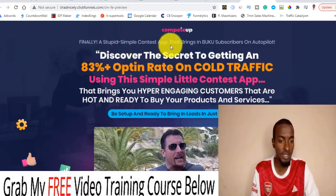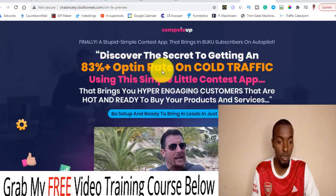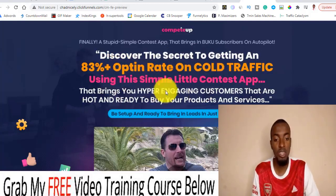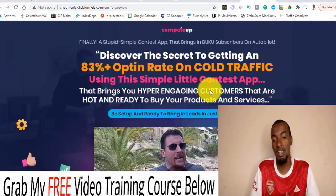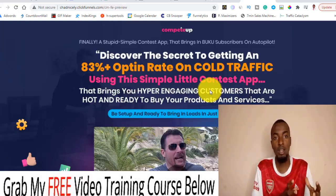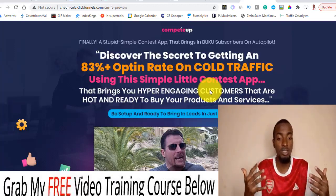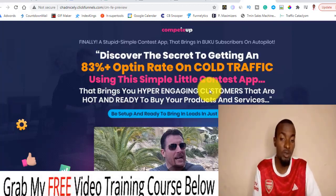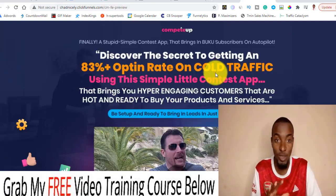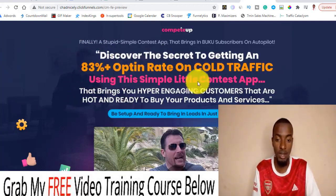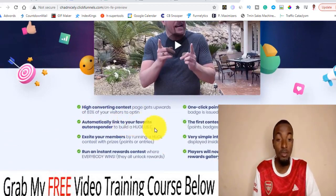It says: 'Finally, a stupidly simple contest app that brings leads and subscribers on autopilot. Discover the secret of getting an 83% plus opt-in rate on cold traffic using this simple little contest app that brings you hyper-engaging customers that are hot and ready to buy your products and services.' Like I told you, it takes advantage of contests where people perform certain actions and win a prize that you set for them, which helps with engagement. Based on their own experiments, it was about 83% opt-in on cold traffic, which is highly insane for cold traffic.